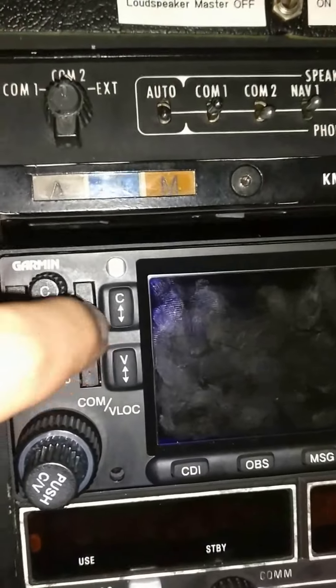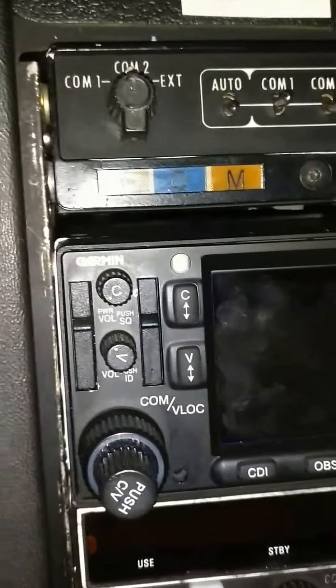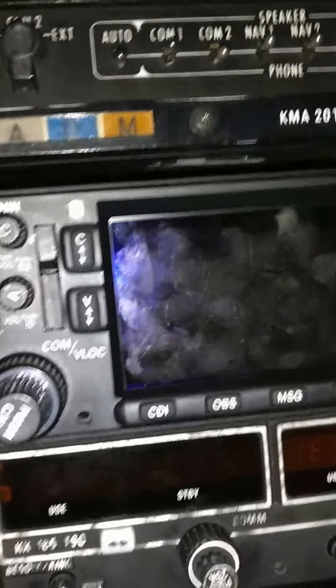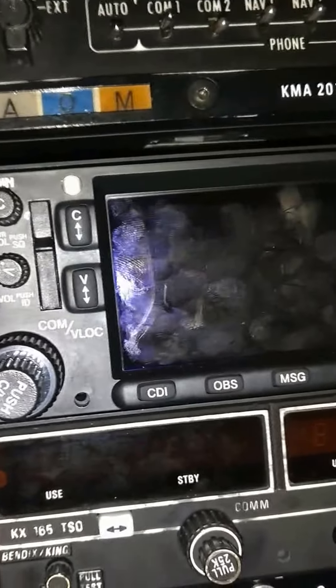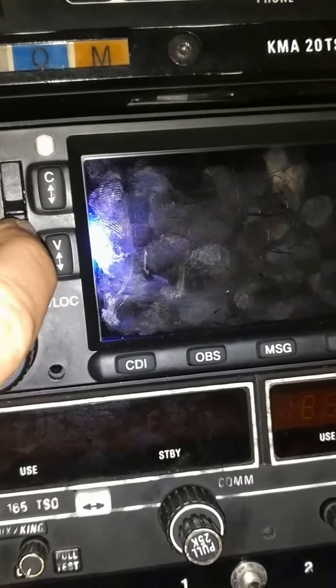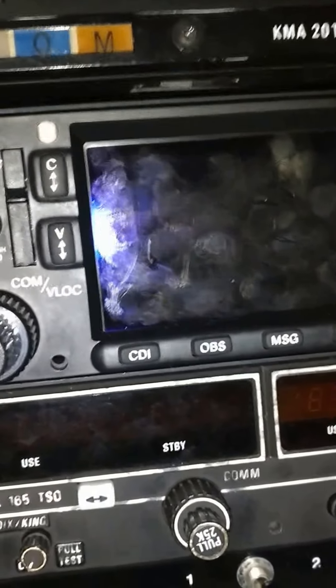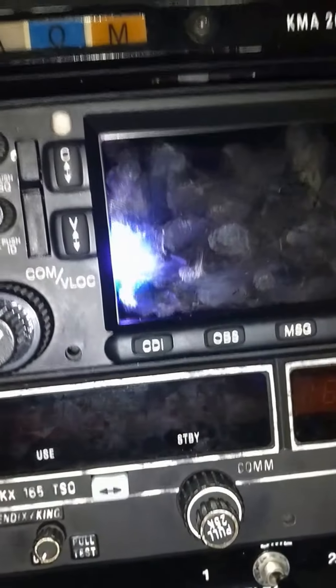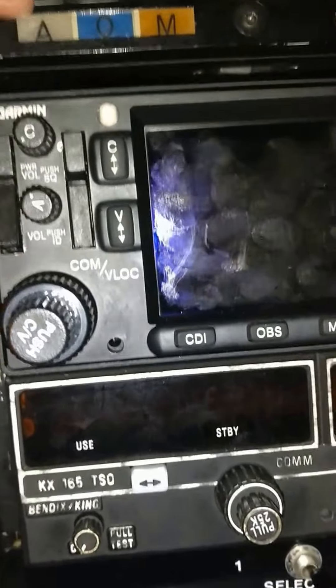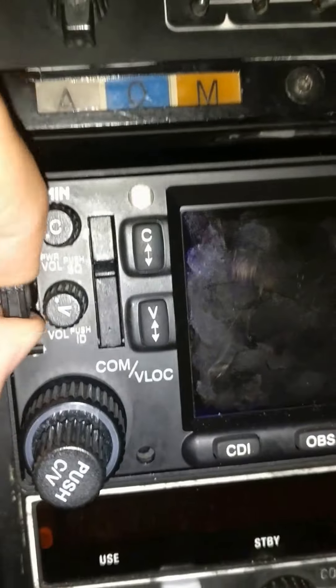Those are the two data cards that contain the data for the GPS. The right one is the terrain data, and the left one is the one we are going to pull — the one with the actual NAV data information.